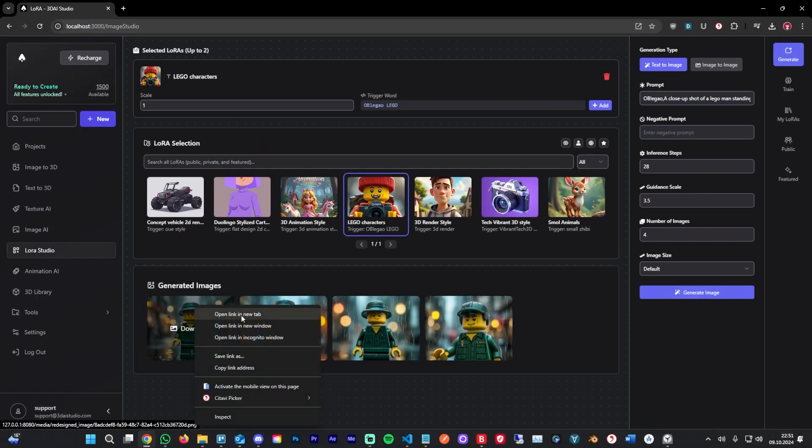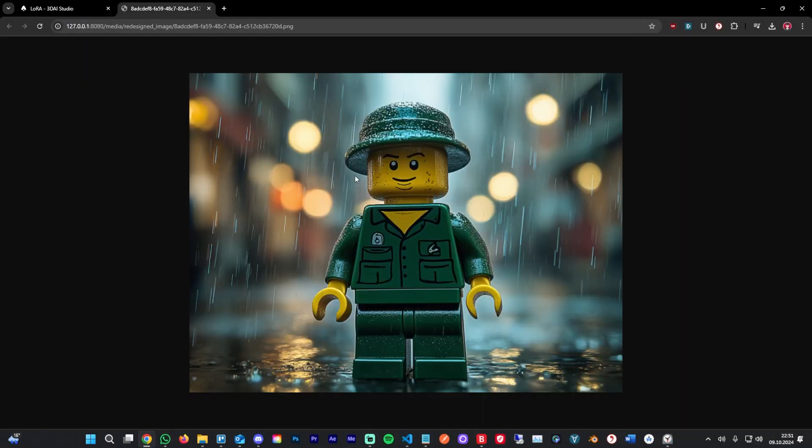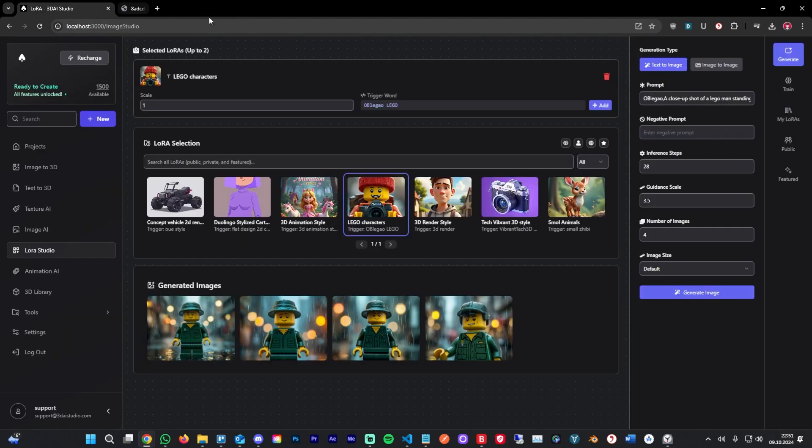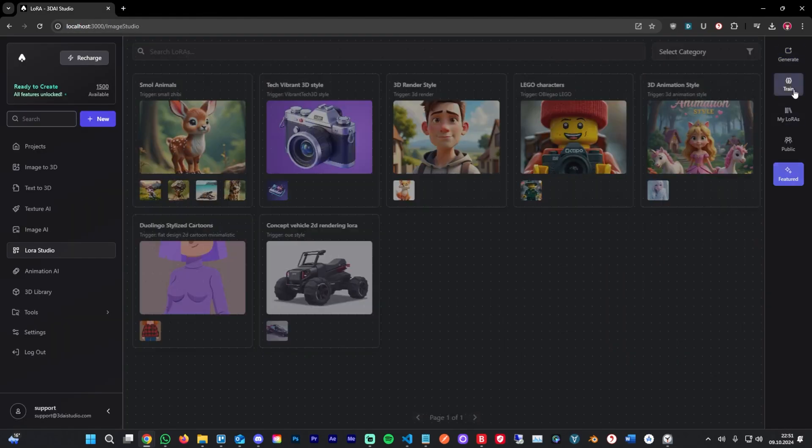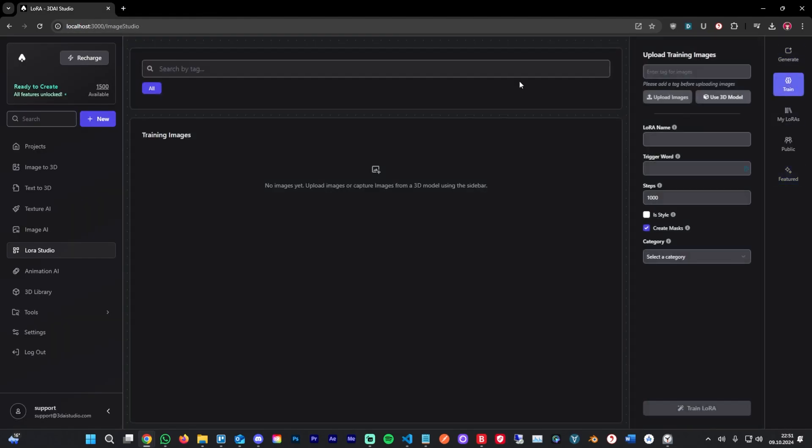You can open up one of those images in a new tab. As you can see, those are pretty good. Now you could play around with the other selected LoRas we have here, or you could start training your own model. This is what we're going to do now.